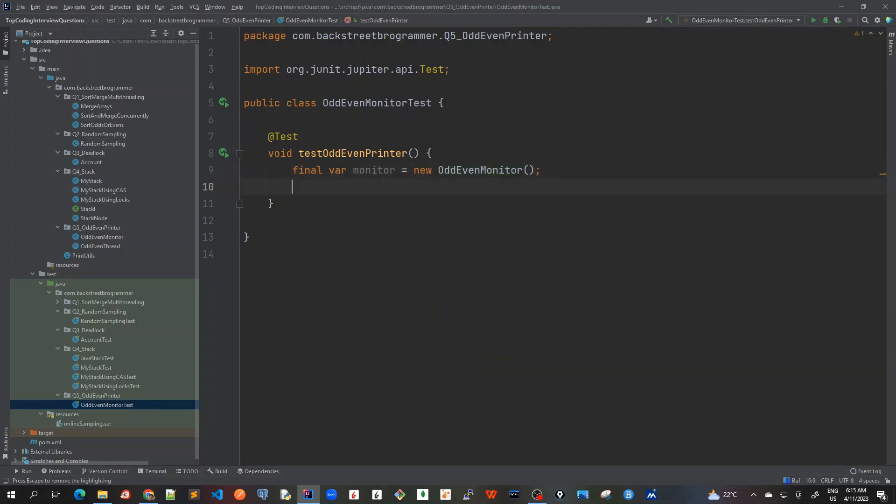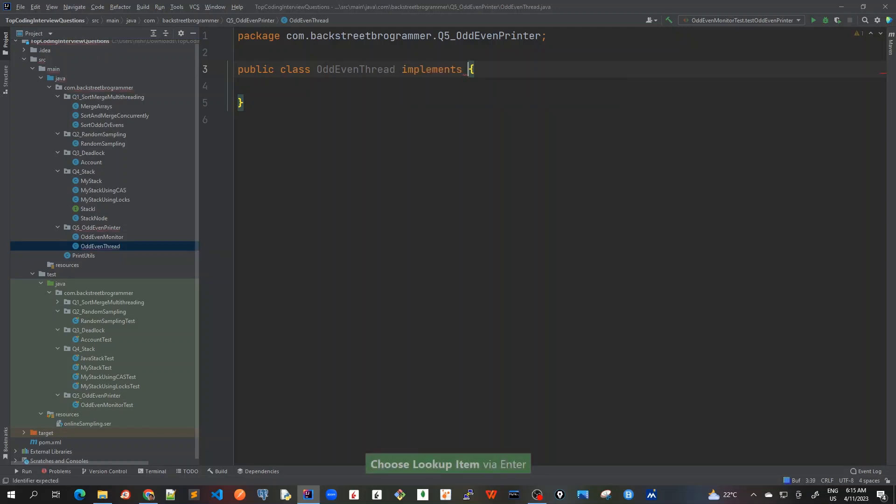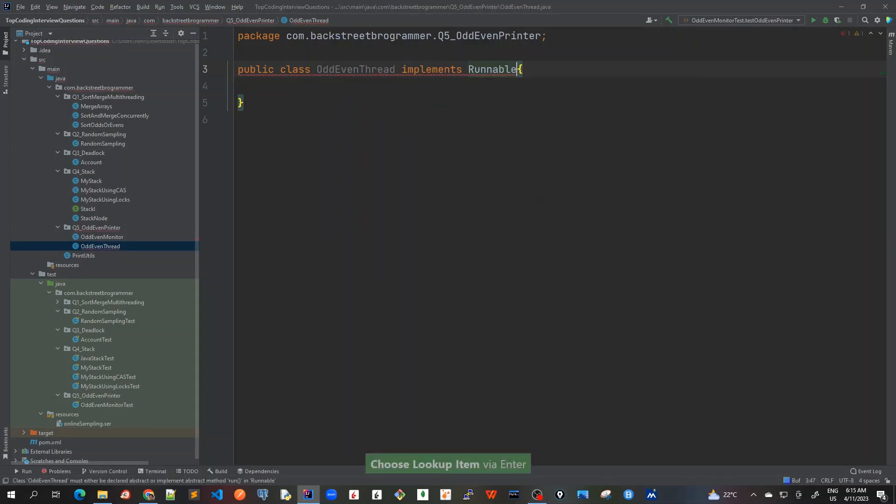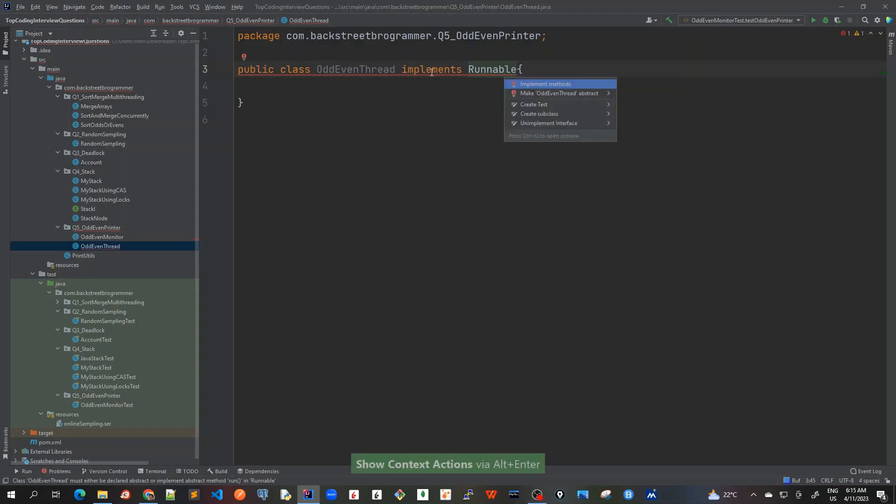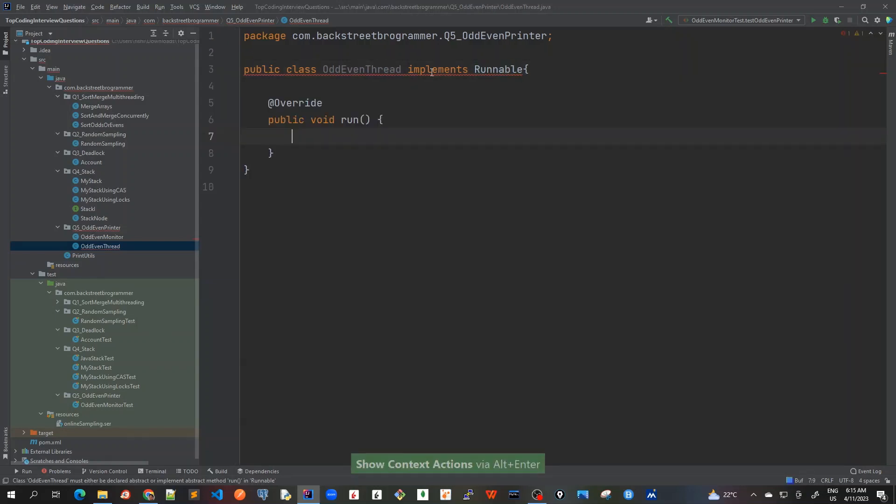And similarly now I will create the odd thread. So OddEvenThread class which will implement Runnable, so I will just have it implements Runnable first. Alt Enter, implement methods, and run. So we have got a dummy empty run method which we'll implement later.